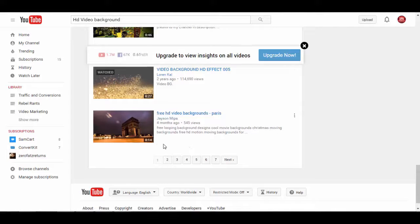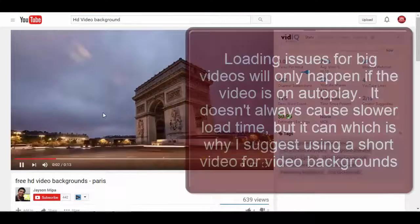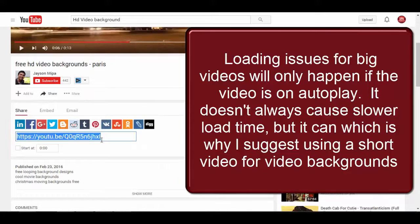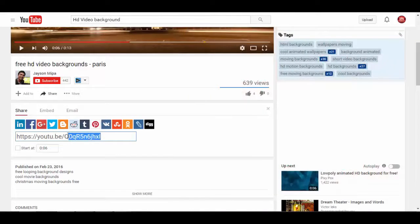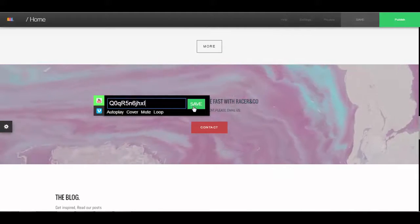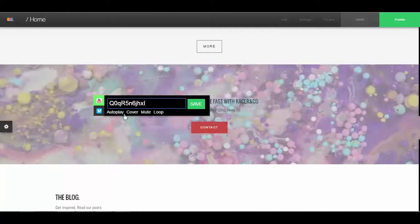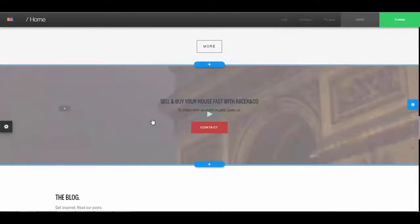I usually try to pick a video that's not too big — 14 seconds is pretty good because it won't take long to load. If you put in a video that's a couple hours long it might cause loading problems. Then I copy the URL code, paste it into the video field, and make sure loop, autoplay, and cover are selected with mute on, then save.